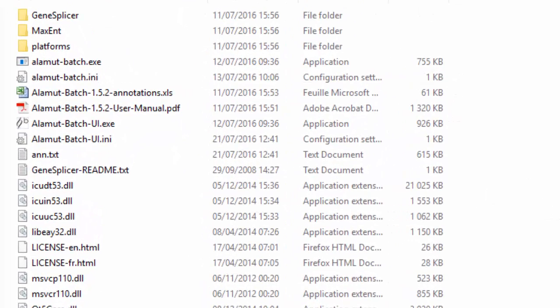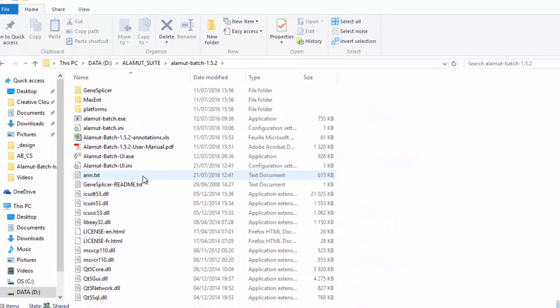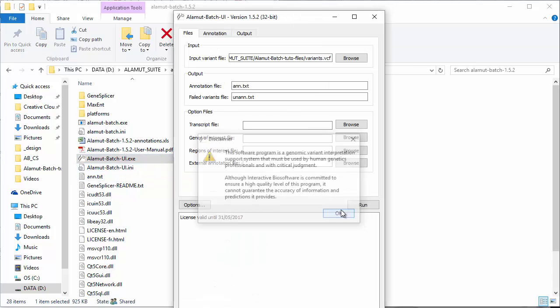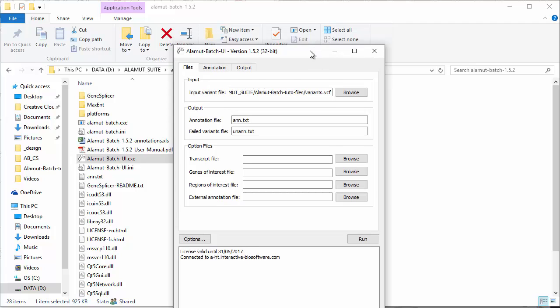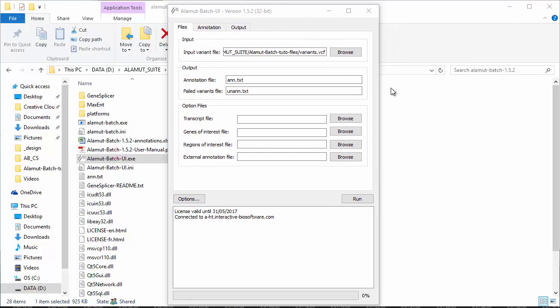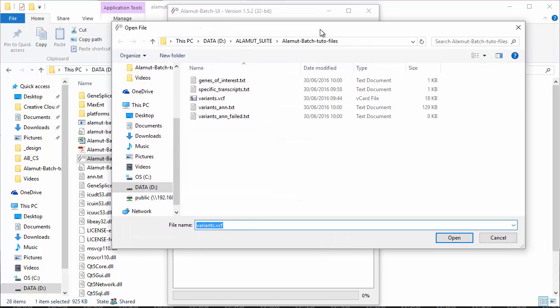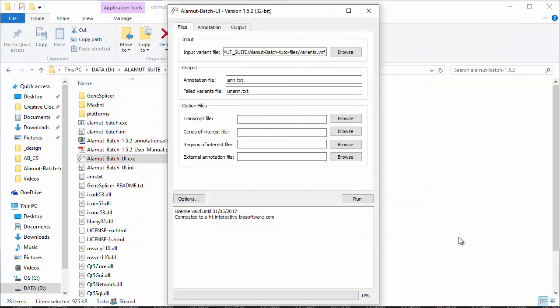When you launch the Alamut Batch interface, you first need to browse and select the input file you want to annotate. Alamut Batch takes as input a list of genomic variations and outputs a list of annotations for each variant when it's located inside a human gene locus. VCF files and tab-delimited files are supported for variant input. You can find more information on the format of these input files in the user manual.